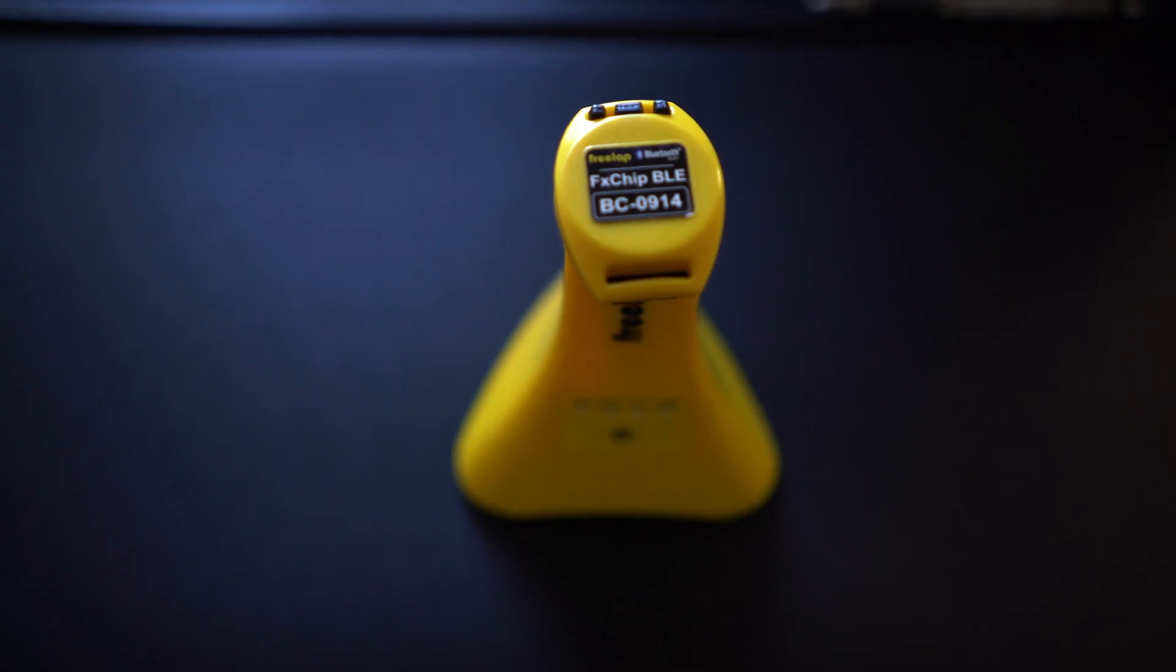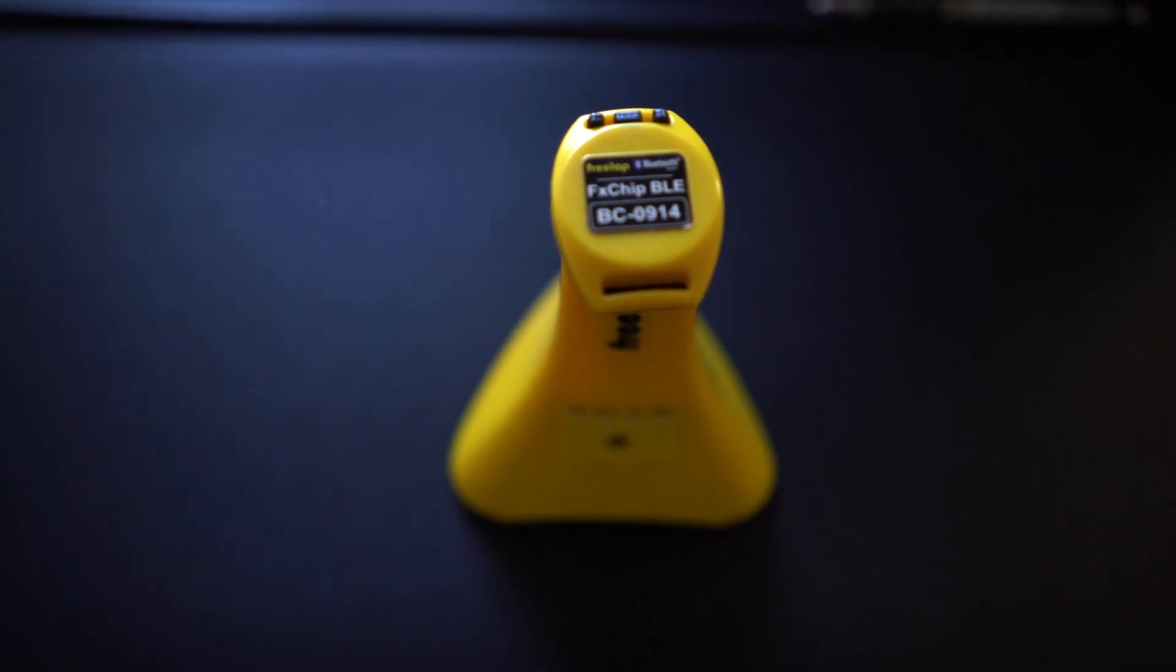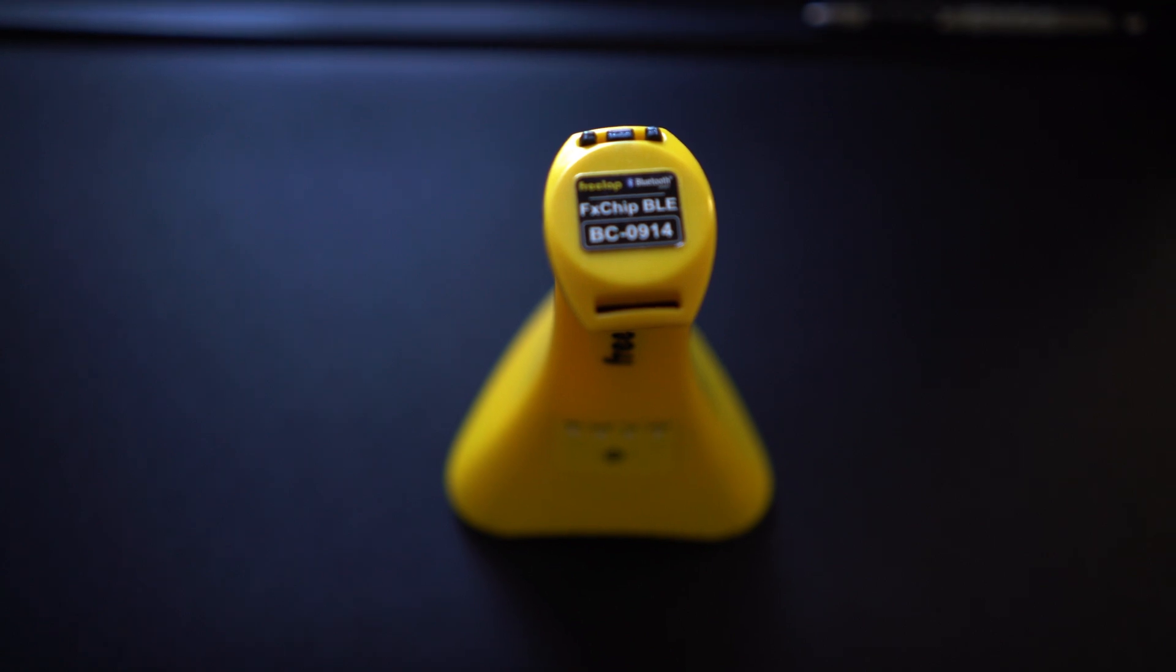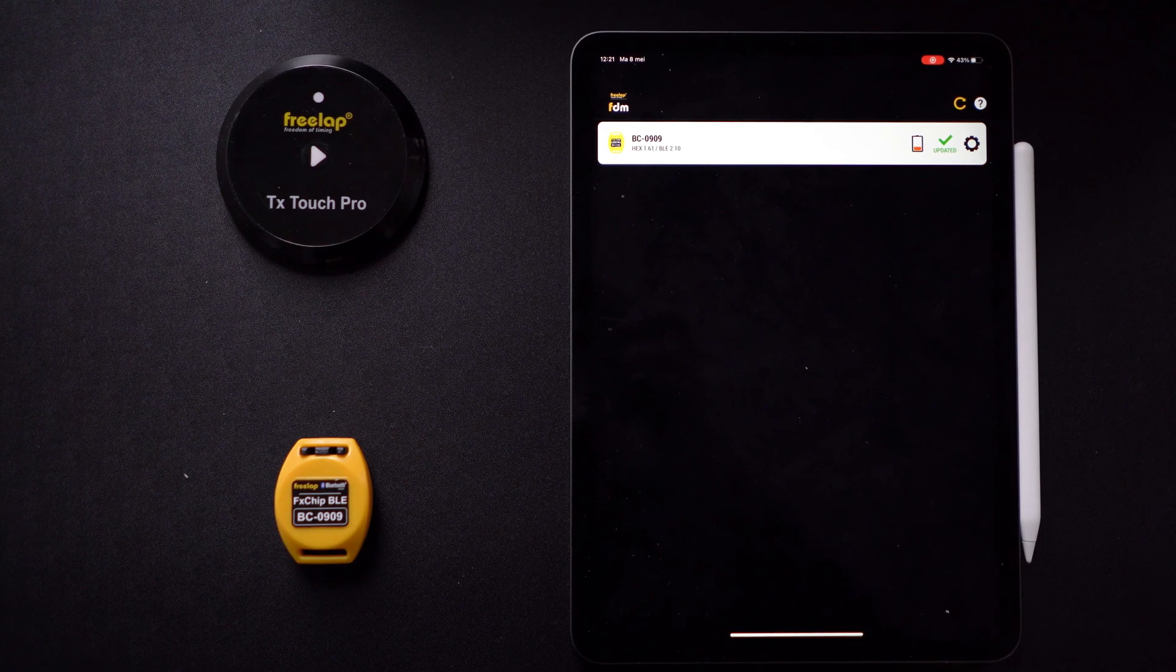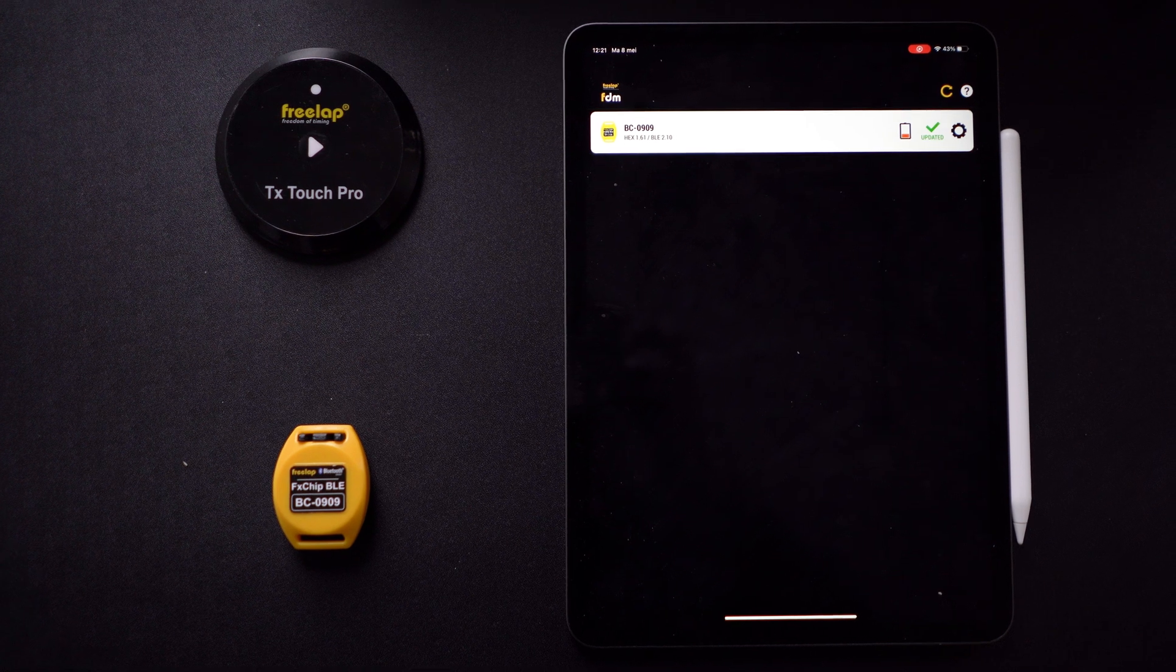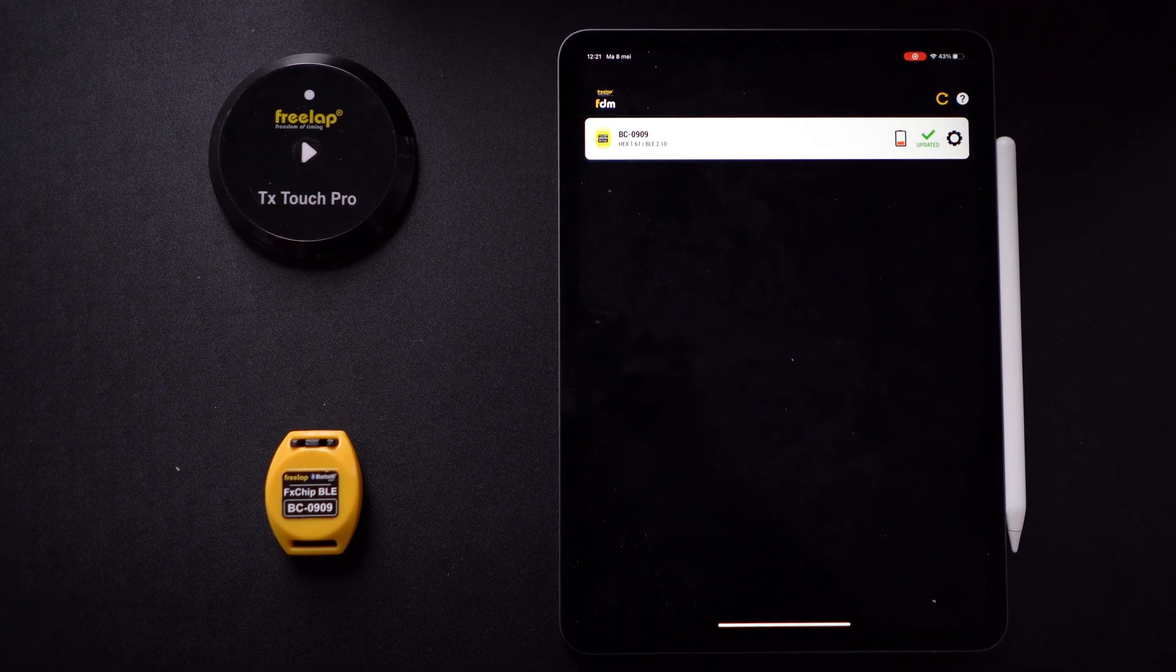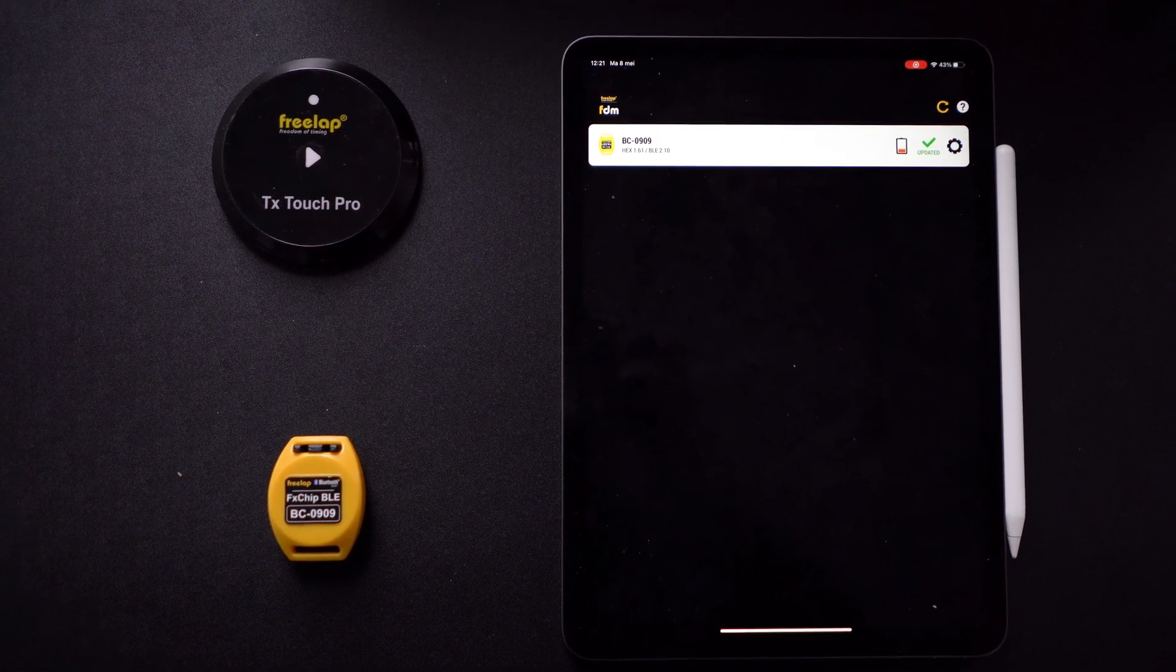Now if the battery is close to or completely empty, it will of course not be detected by the Freelab cones. You can double check this by seeing if the chip still emits a red light or not when it's near a Freelab cone.